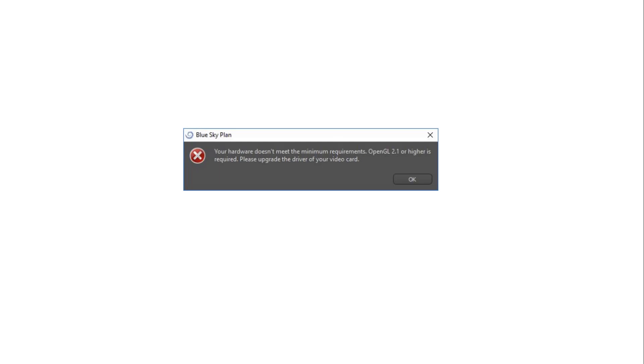If using a Mac, graphic card information is usually found by clicking on System Information on the Apple menu.